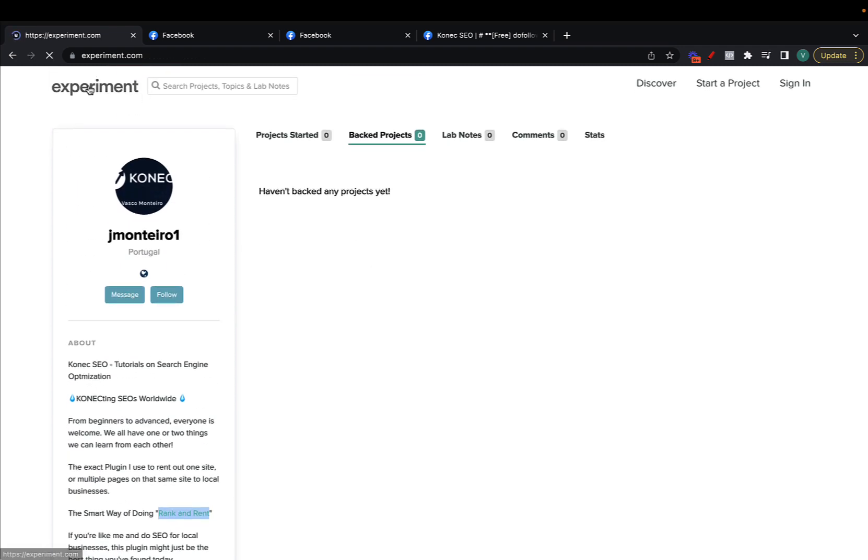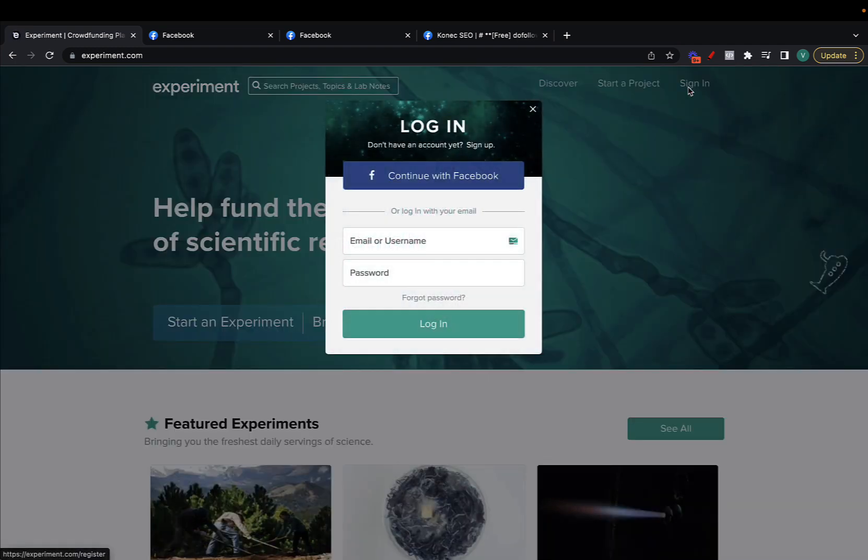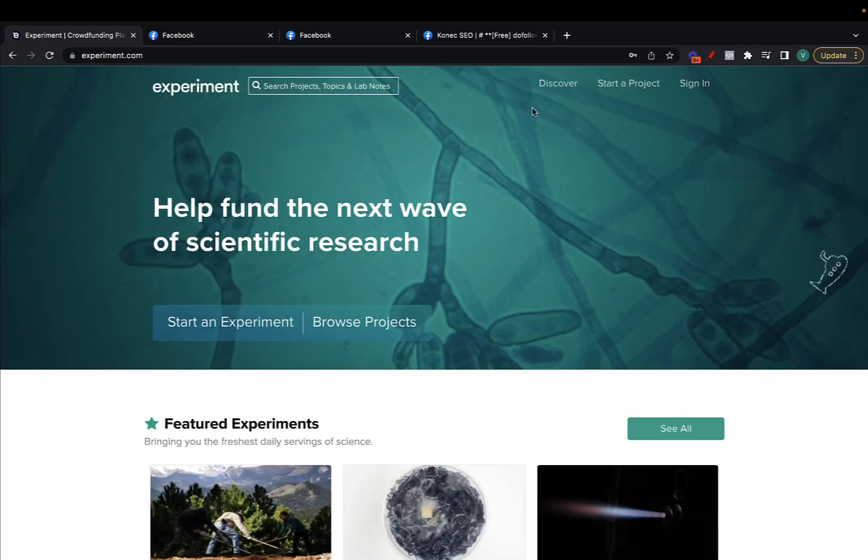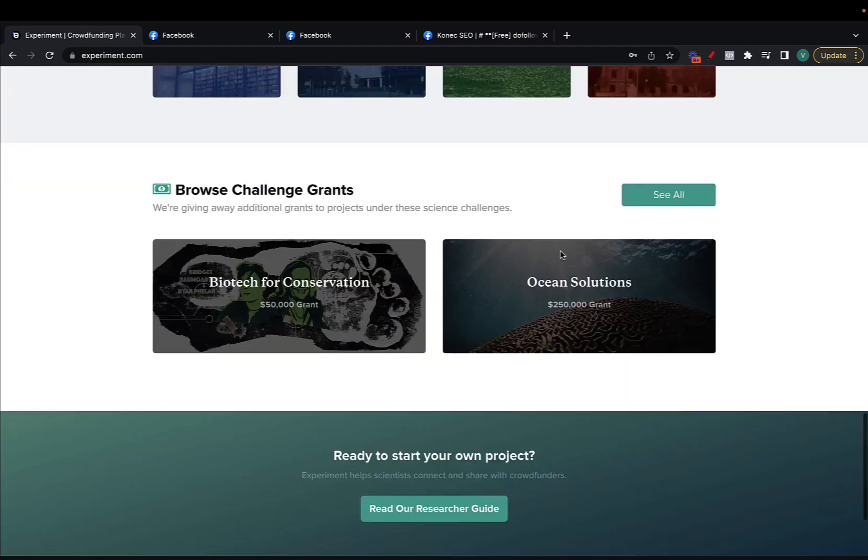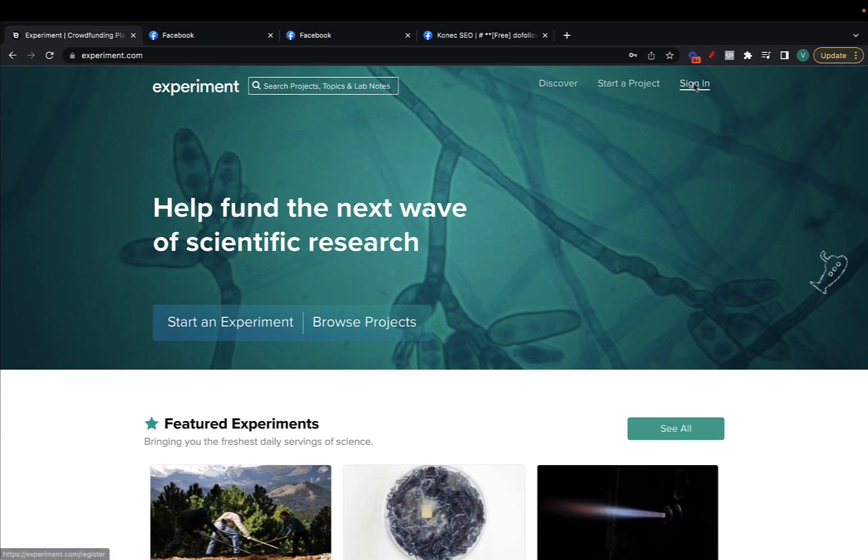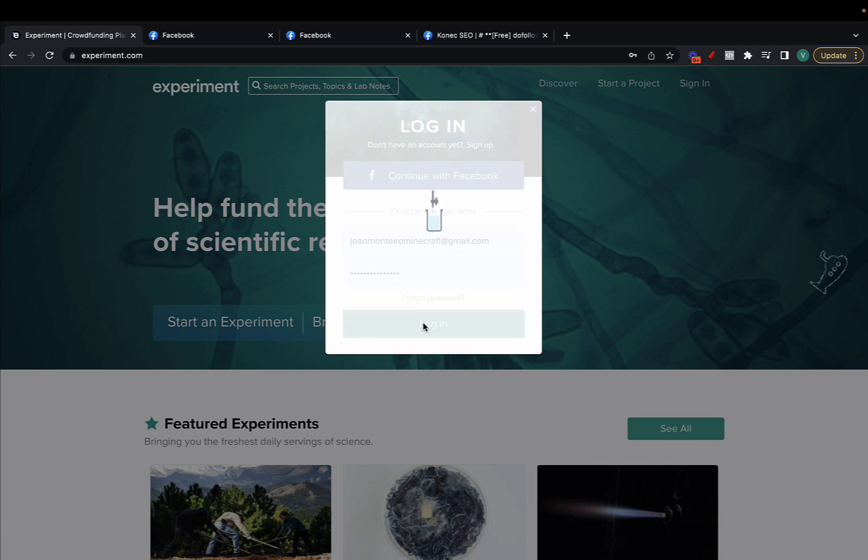First step is to go to experiment.com and then just sign up or click sign in. If you don't have an account there should be a way of signing up here, just basically create an account, should be straightforward, and then just log in.